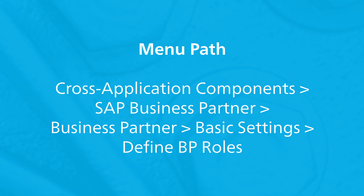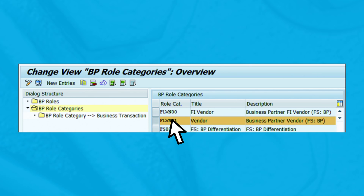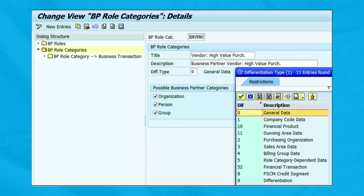To define business partner role categories, follow this menu path. This figure shows the list of available business partner role categories, including the standard business partner role category FLVN01, which is used in the purchasing process. Select FLVN01 in the role category column, click on 'Copy As', and create the new BP role category as ZHVPRC.